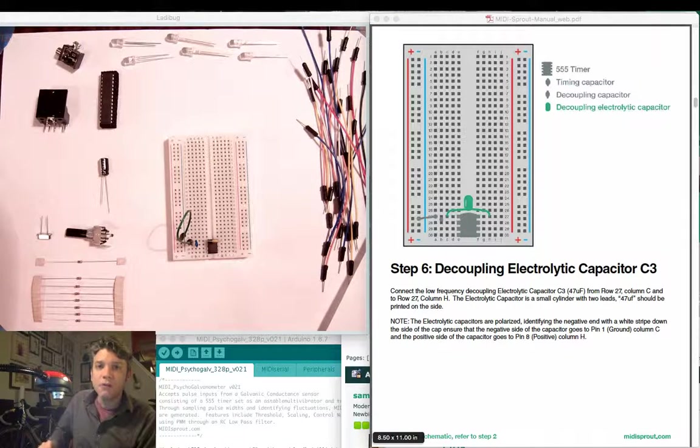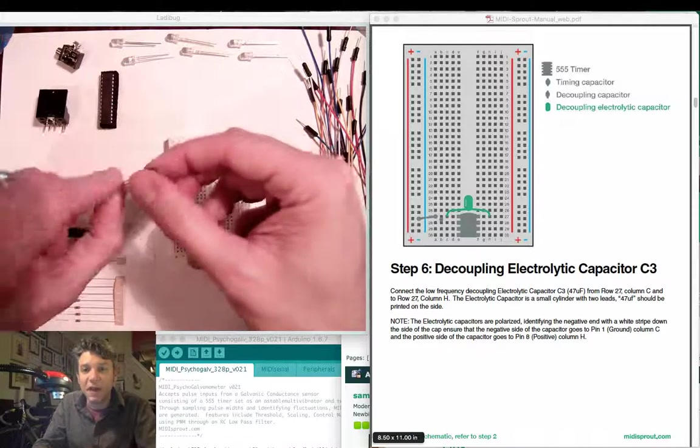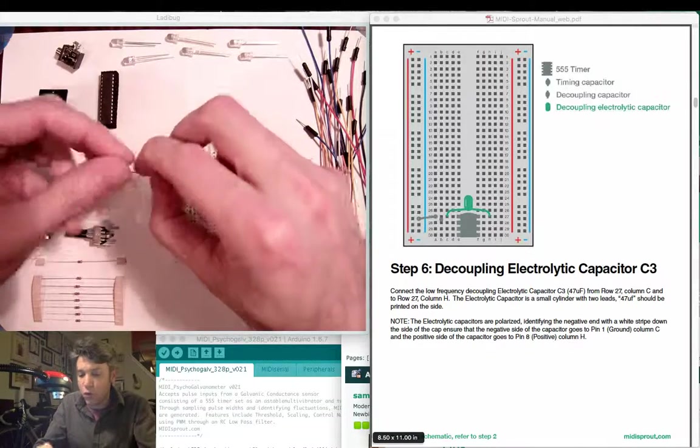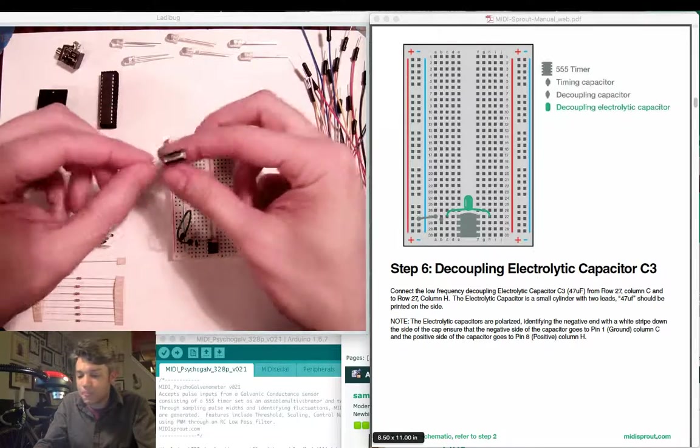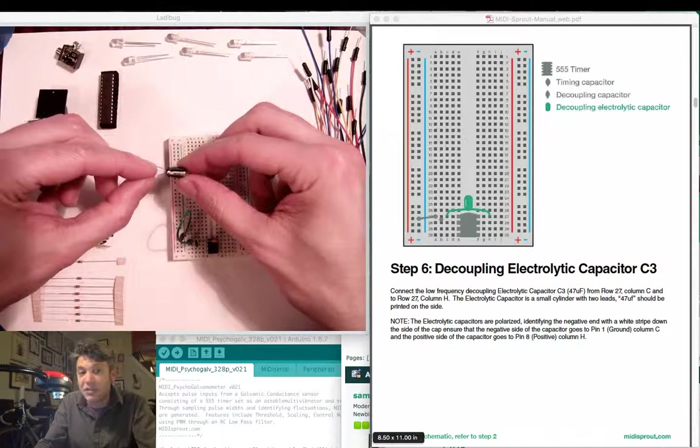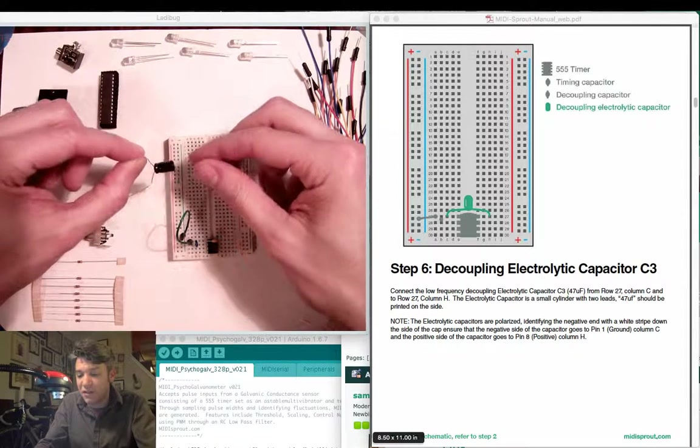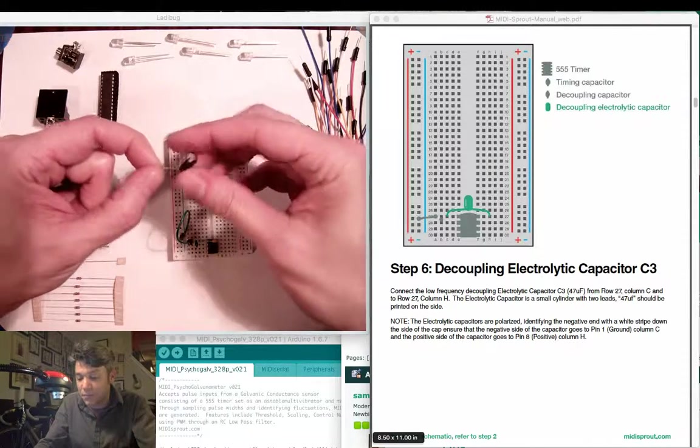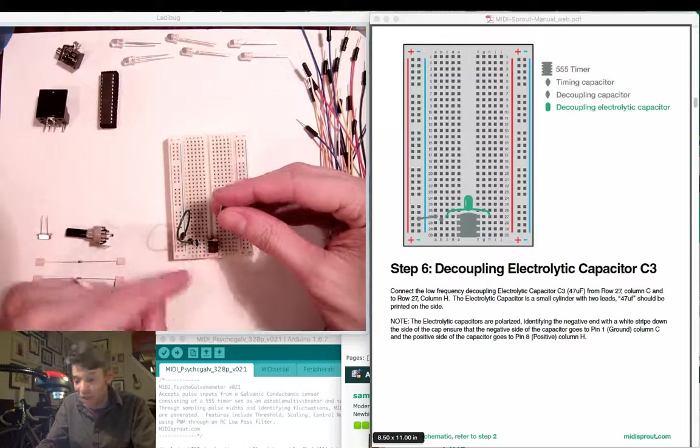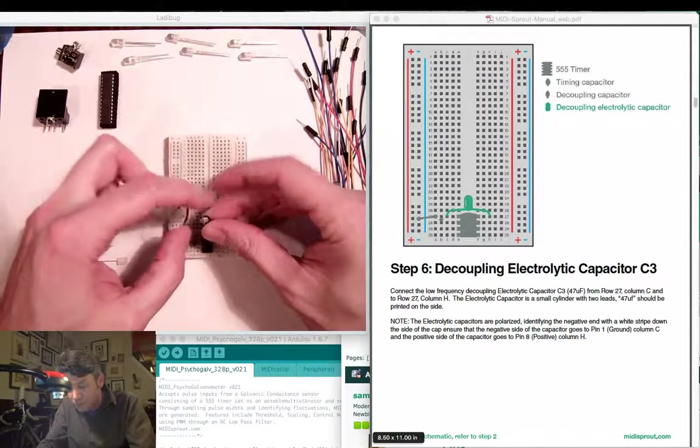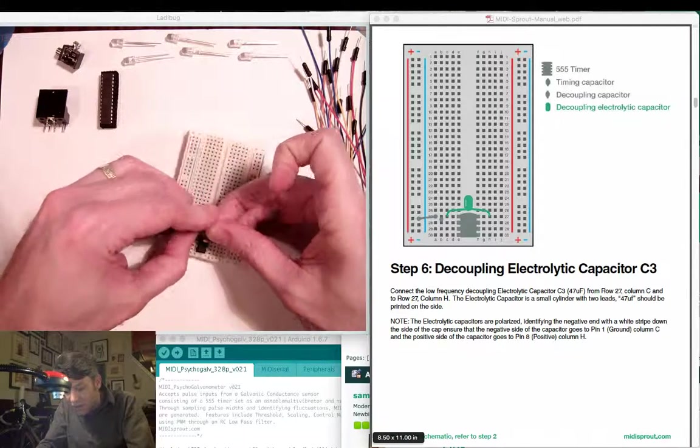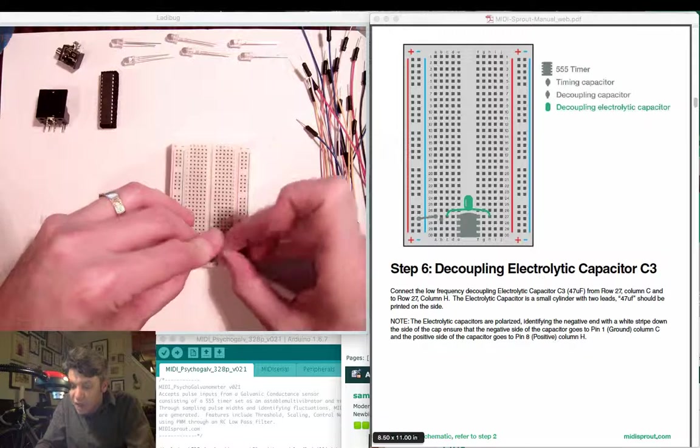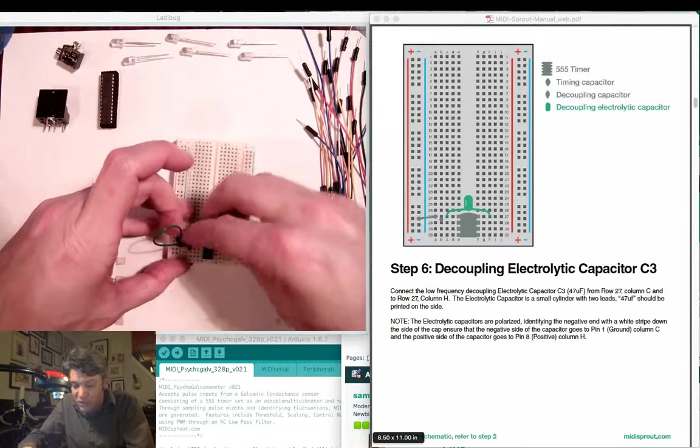For step 6 we'll insert the electrolytic decoupling capacitor in parallel with the 1 microfarad capacitor we just inserted. Notice the silver stripe with the negative sign on one side of the electrolytic capacitor. That's going to go towards the negative side or ground. Pin 1 on the 555 is ground. So we're going to have the negative side go towards pin 1 and the positive side come over here to column H, again all in row 27.